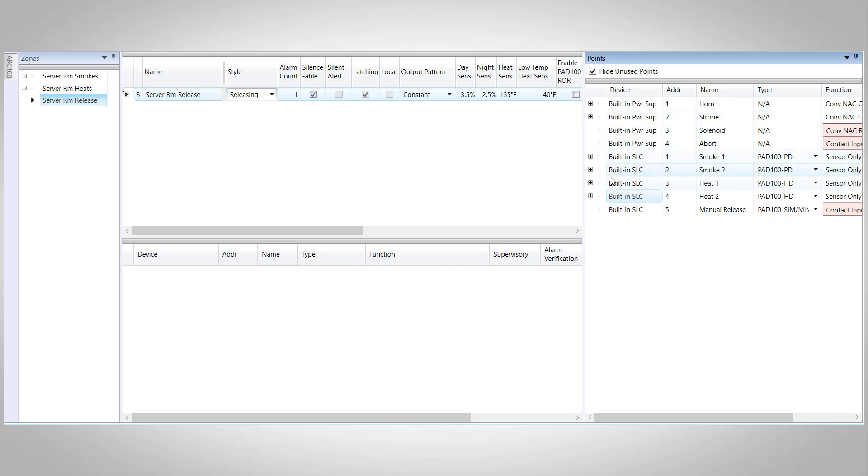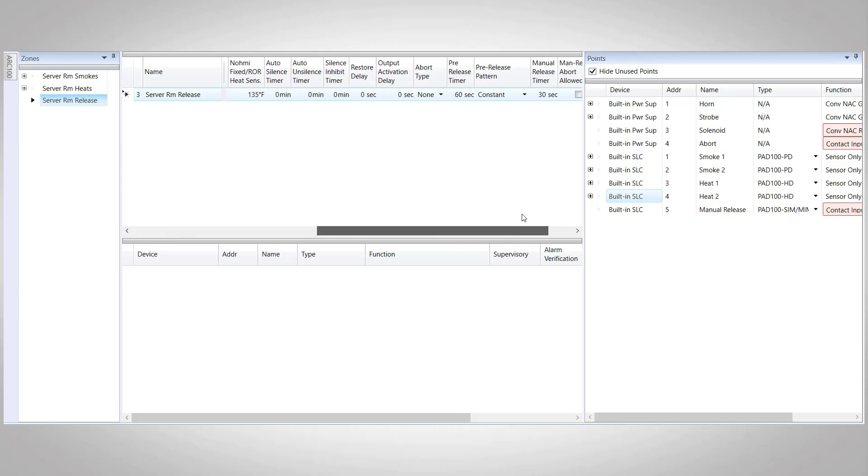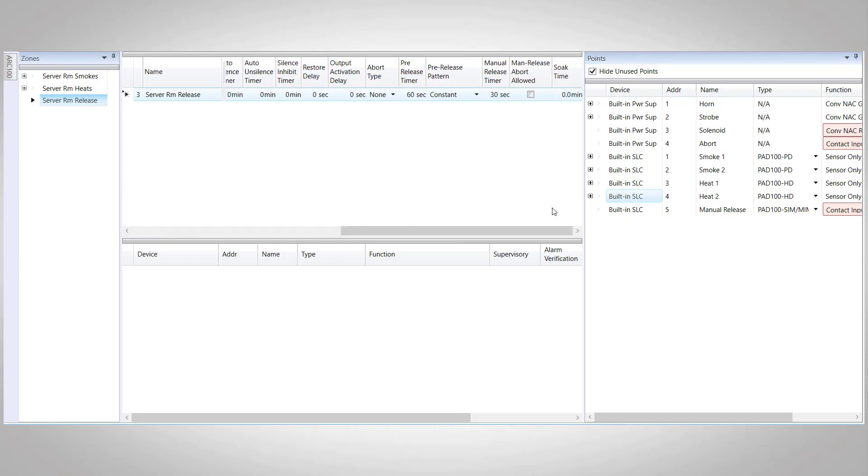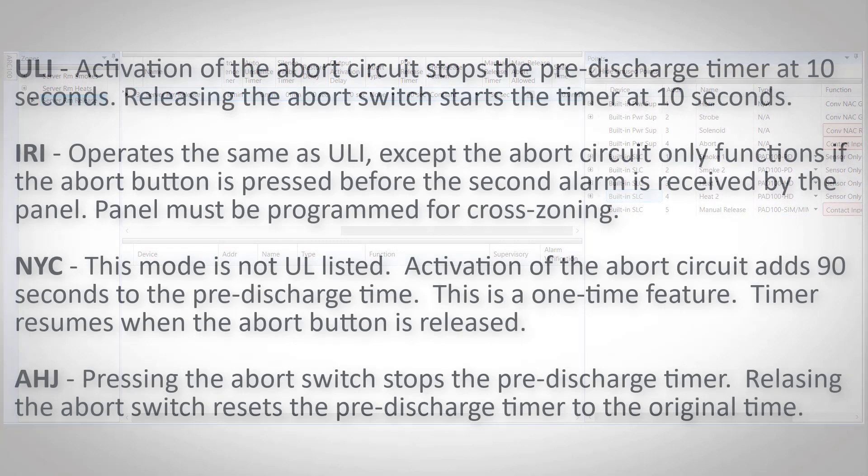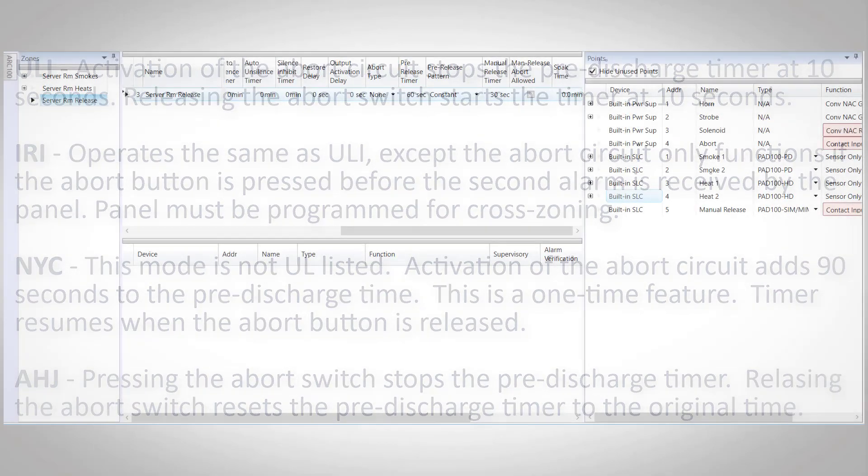Once we scroll to the end of the zone settings, we can see all of our releasing settings. The first option is the abort type. You can see the different types of aborts listed on the screen here. The most common of these being the ULI abort type, and that's what we're going to use for our system.